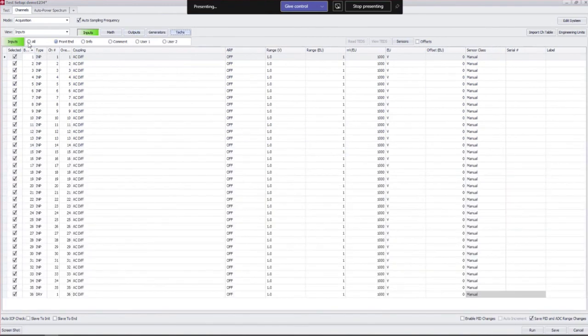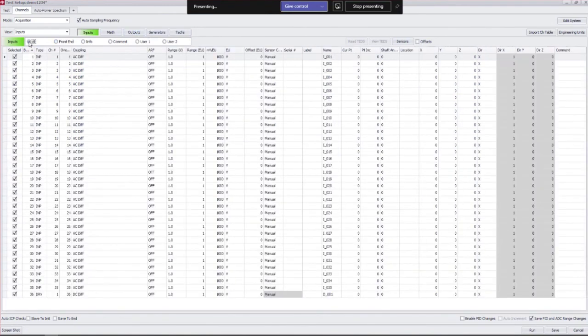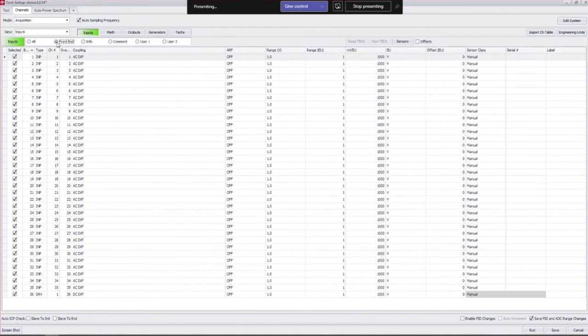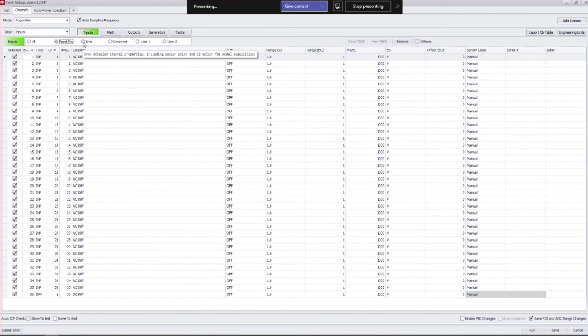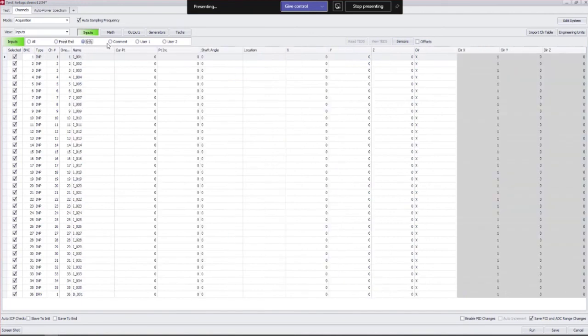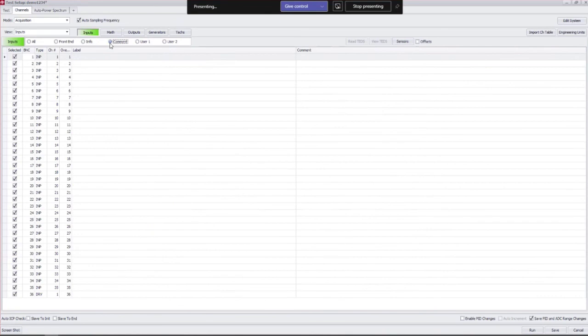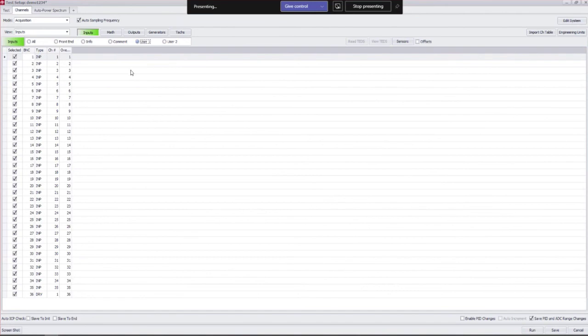We also have the radio buttons here to select different views. If I want to see everything I can turn on all, but if I'm only doing some of the columns this kind of cleans up what I'm looking at. I can also have these info and comment views and I can also create custom user views as well. Again we'll go over this in more detail.